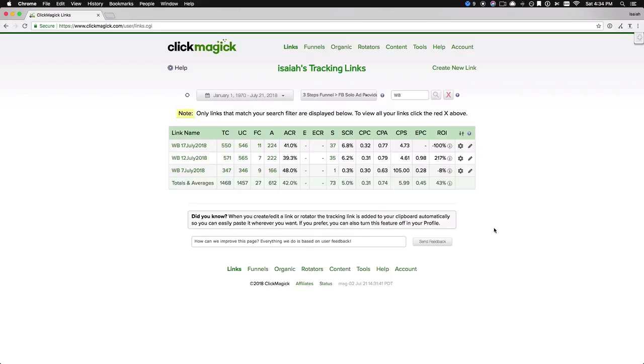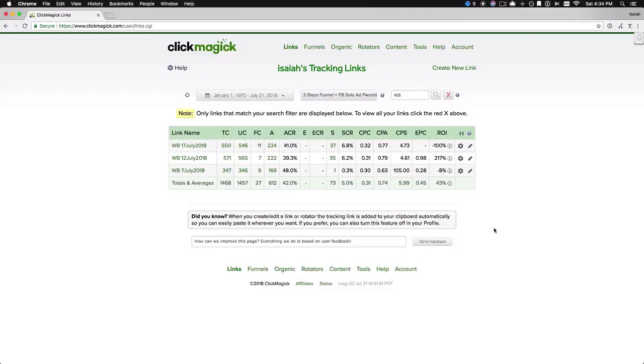So the first point being, not every solo ad is going to be profitable. I guess it's pretty apparent. The solo ad I bought on the 7th of July, that's a negative 8 ROI. I made most of that money back, not all of it, but most of it.